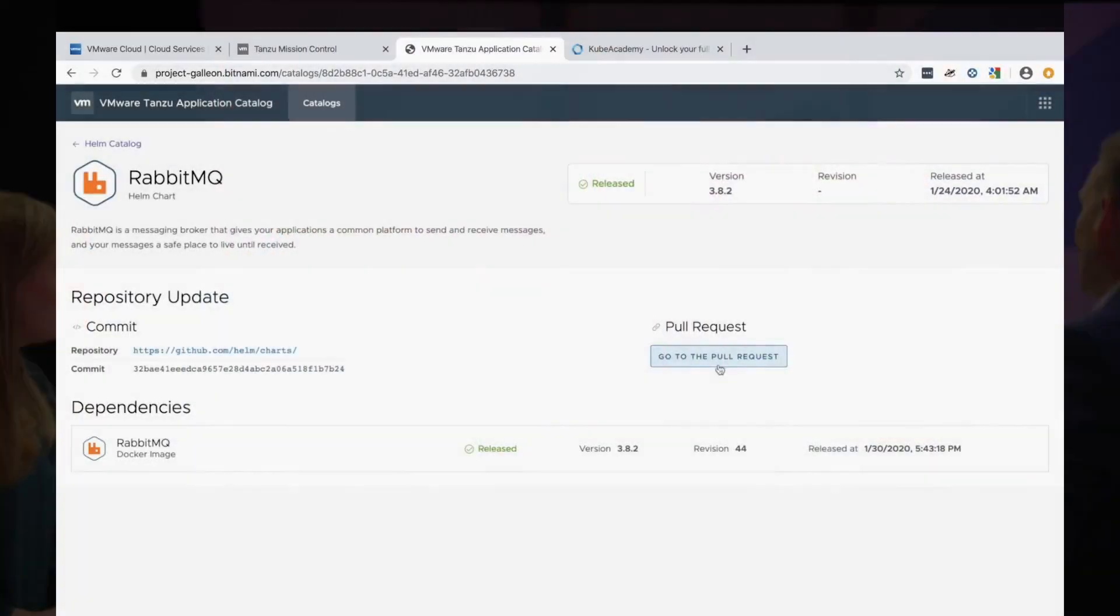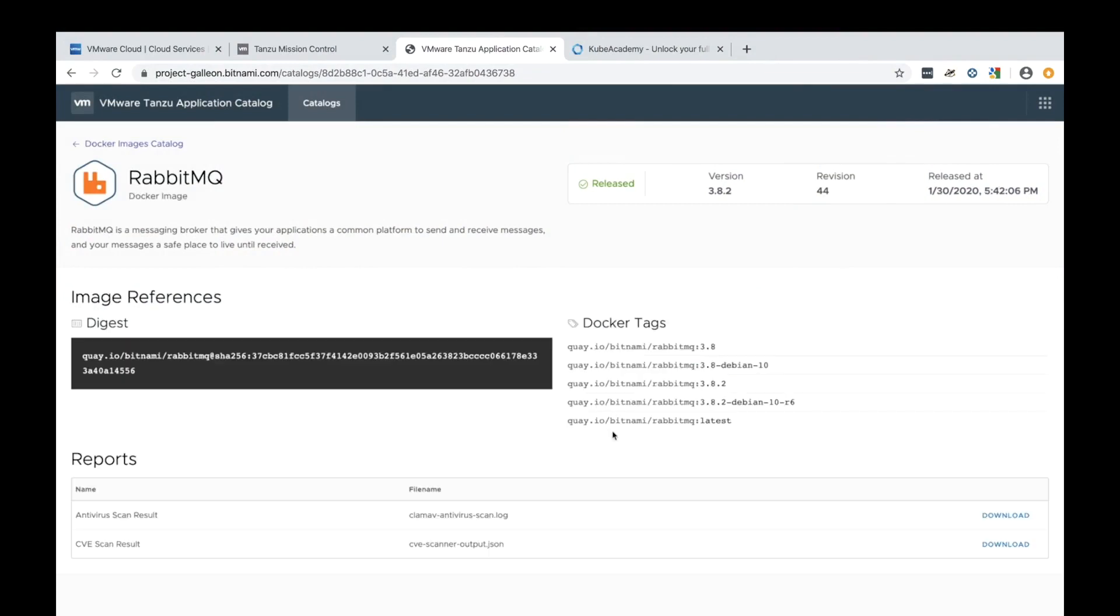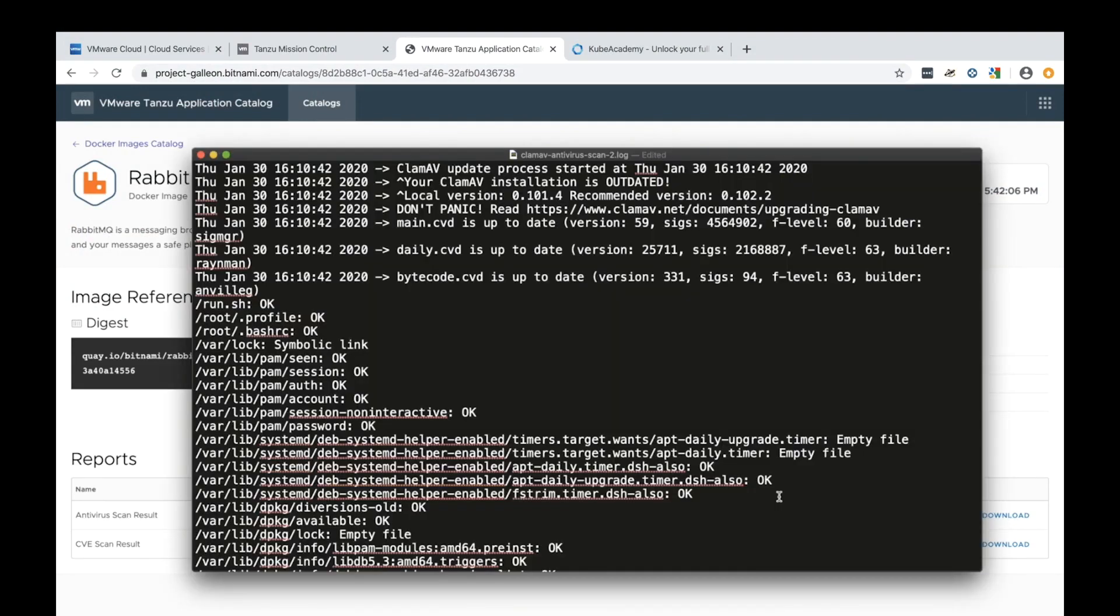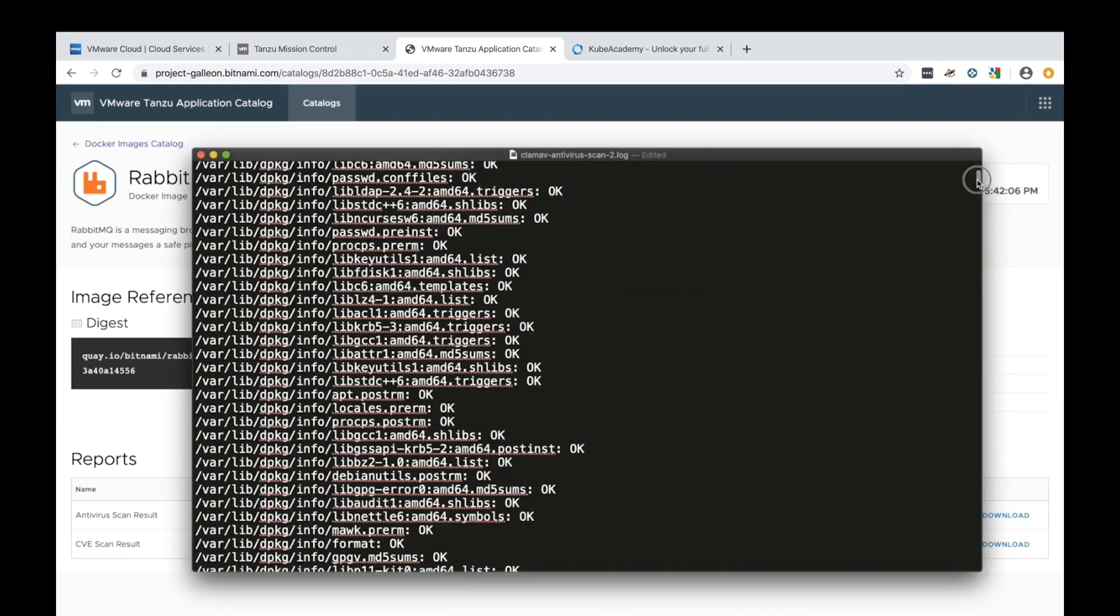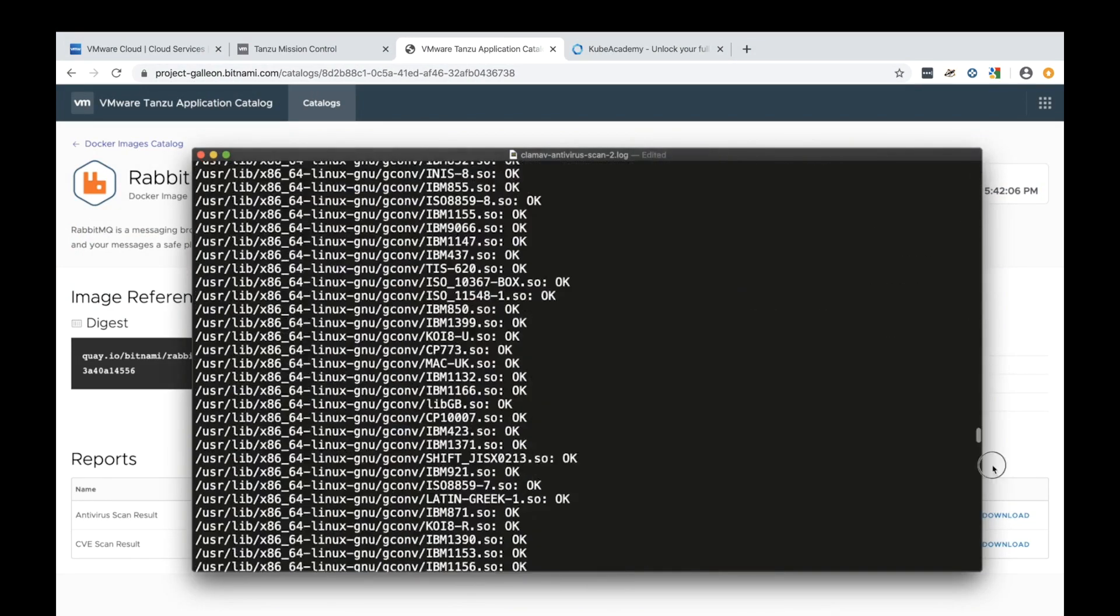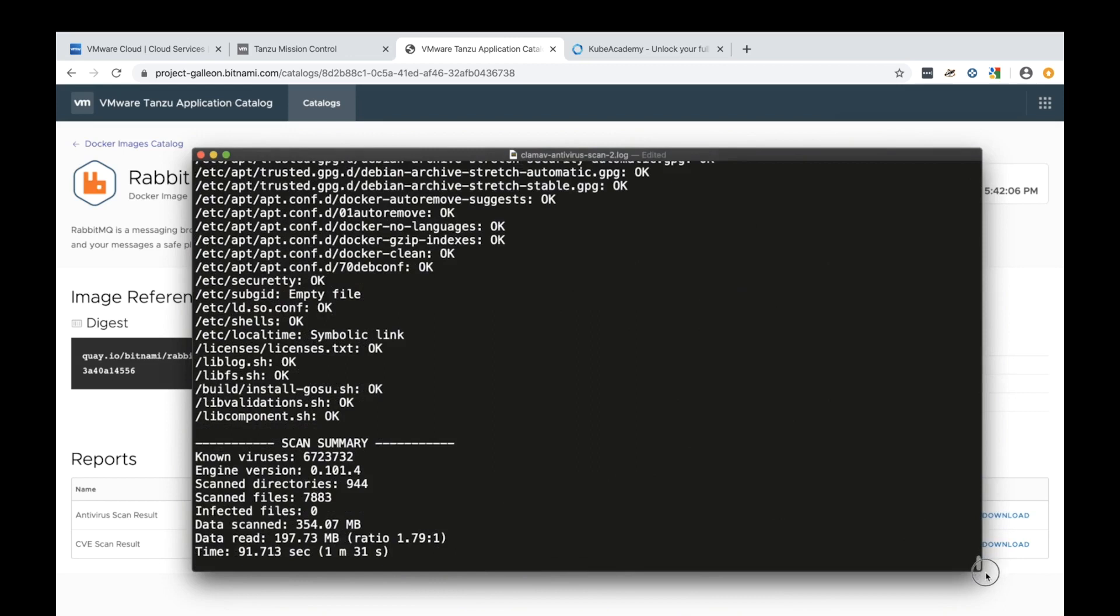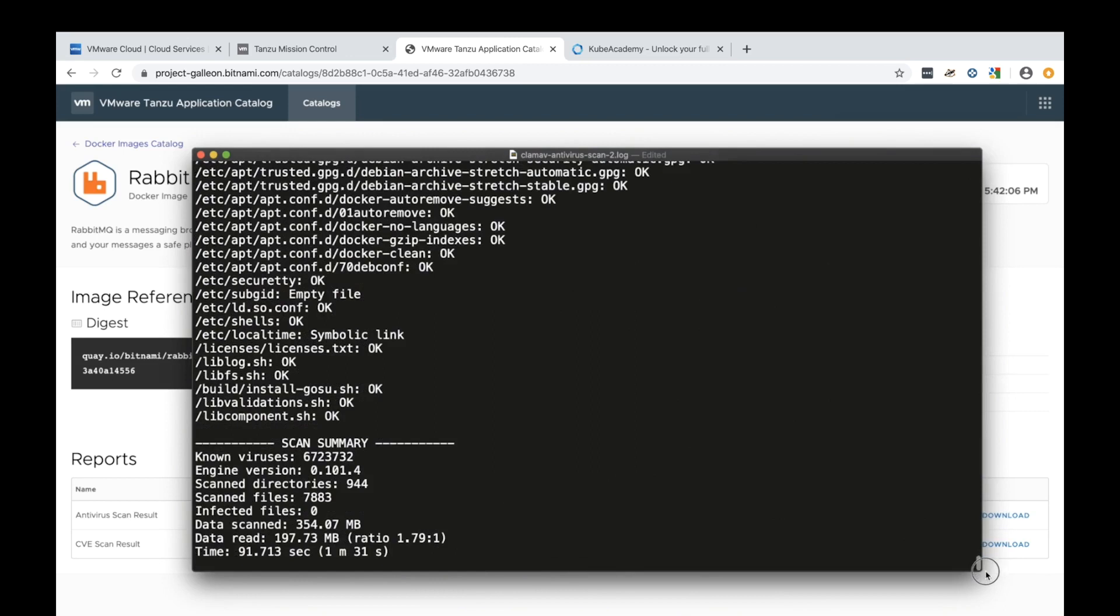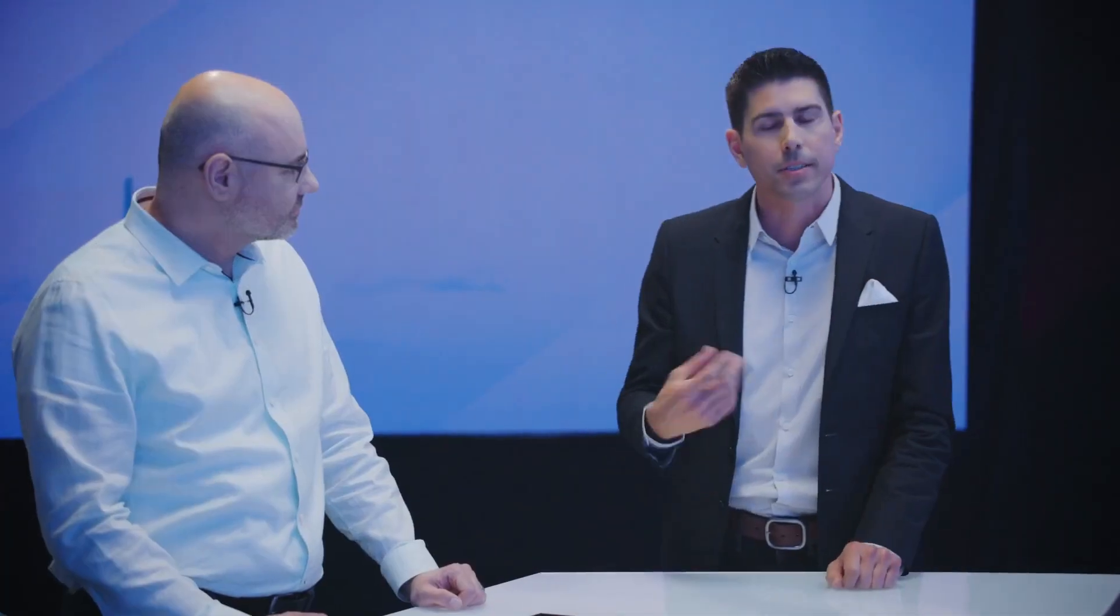I think another really important part about this is that this is not a one-time sort of set it and forget it type of thing. That security is an ongoing challenge and you may have provisioned this application a year ago, but there may be vulnerabilities that are discovered. And so it's really critical that you have the latest patched versions. That's exactly what we can help with with Tanzu there as well.